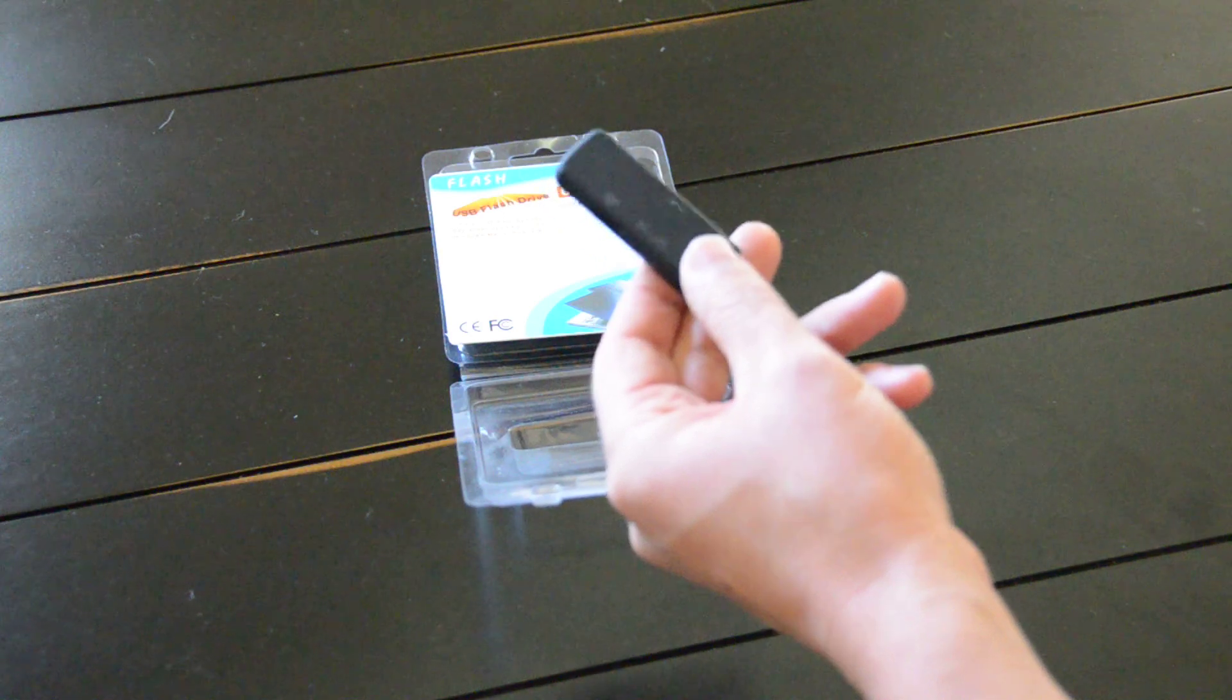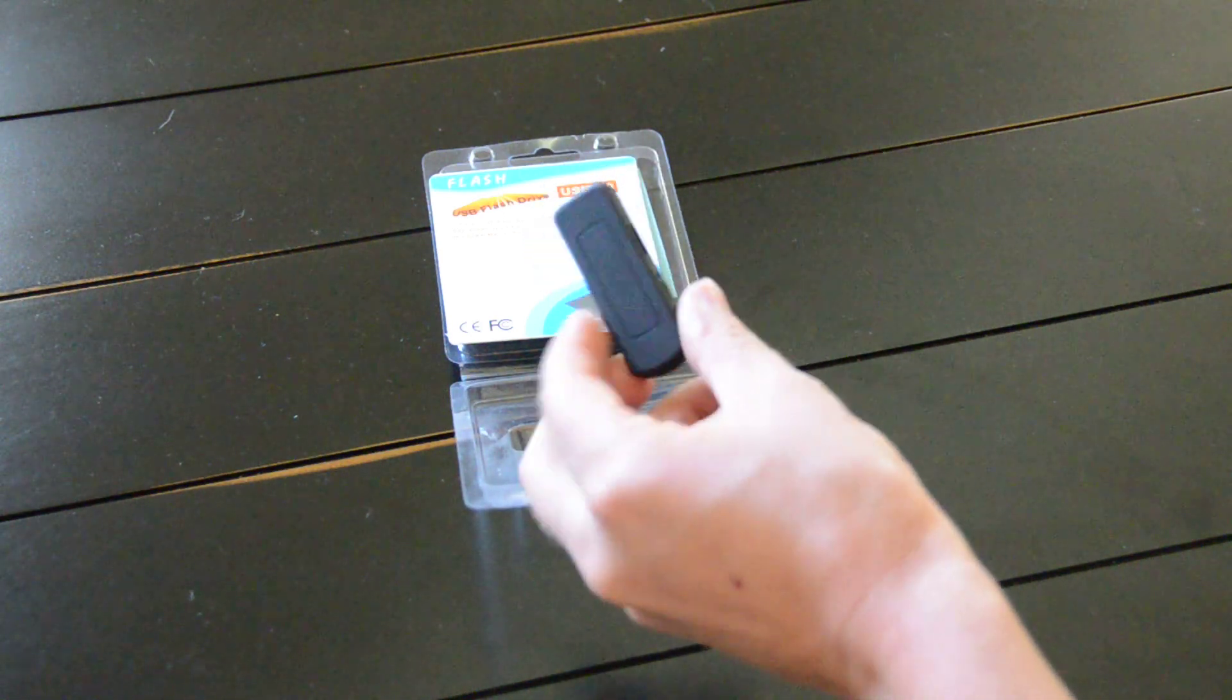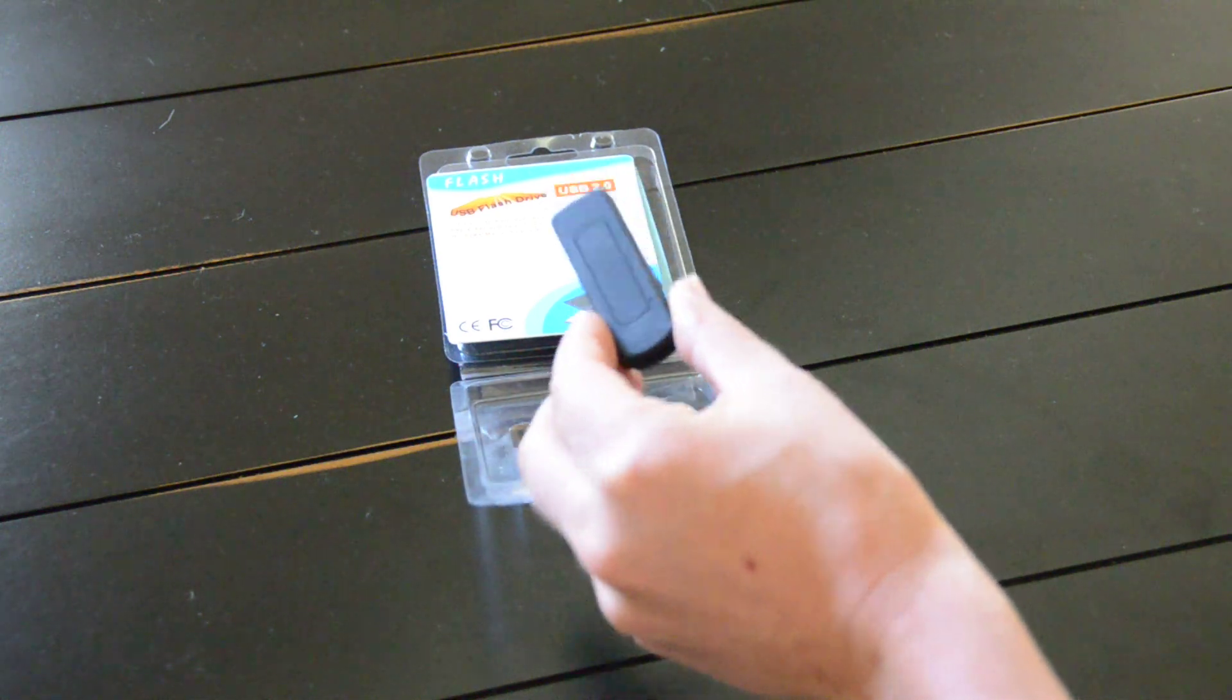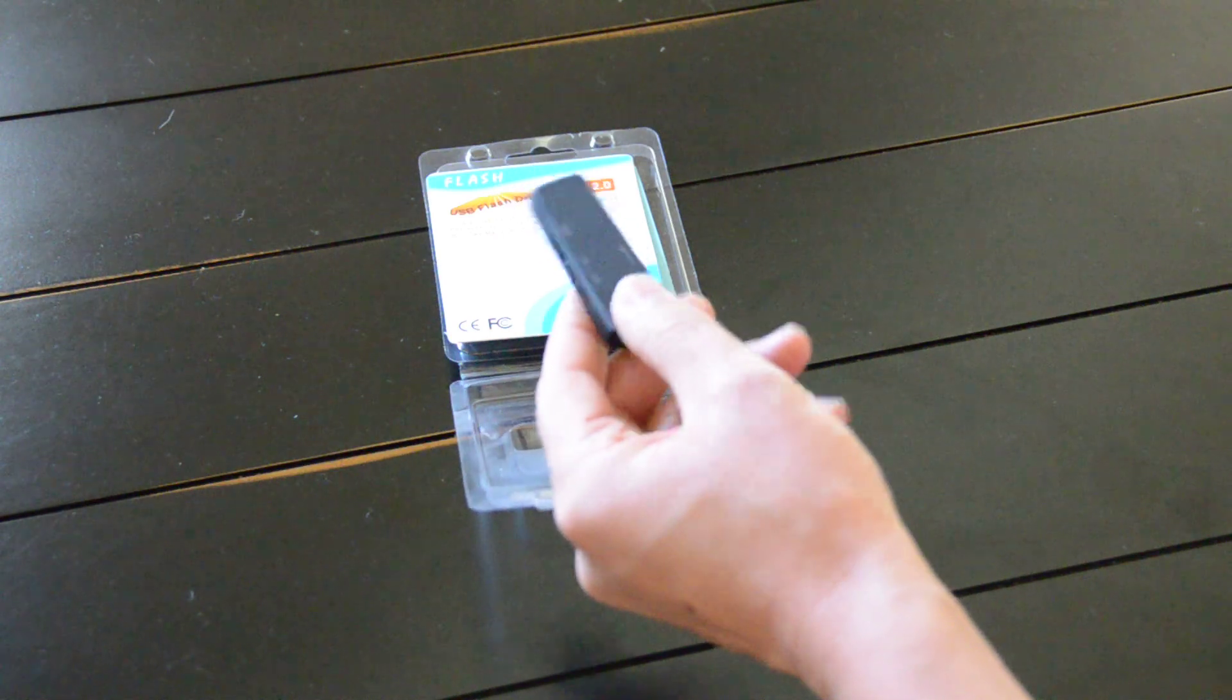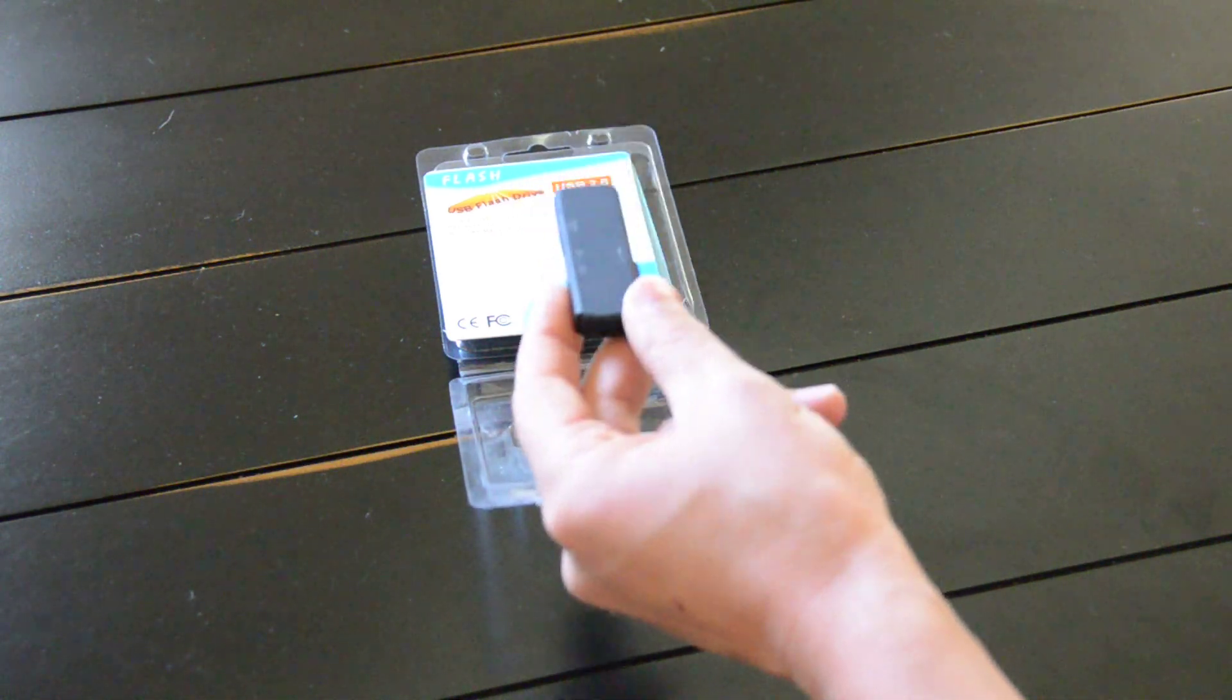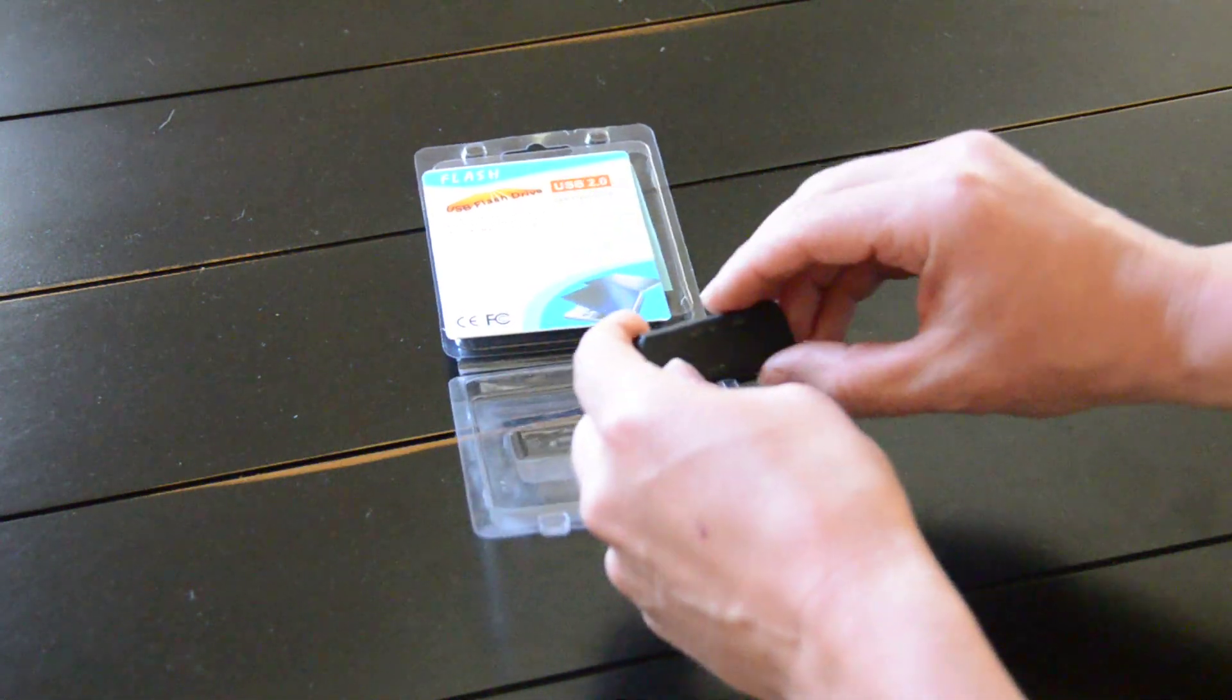It can record while plugged into your computer. It's got a fully rechargeable battery, and the battery can last up to 15 hours. Again, it is voice activated, and this does come in an eight gigabyte model as well, so you can store more voice recordings onto it.